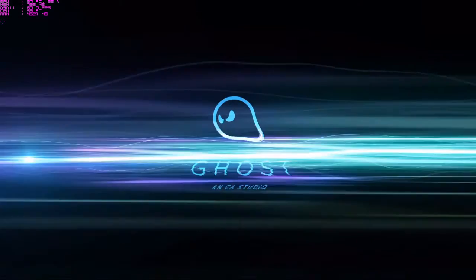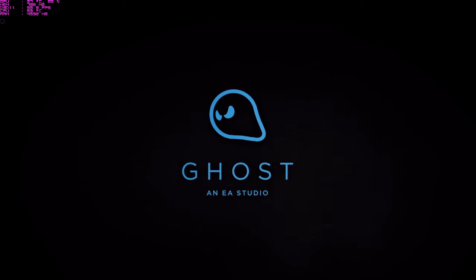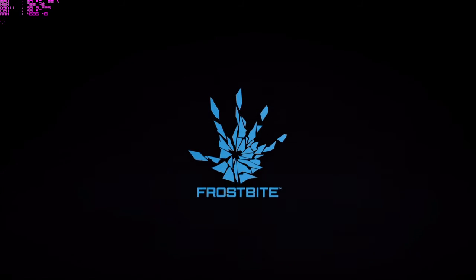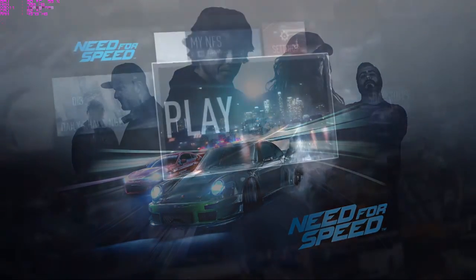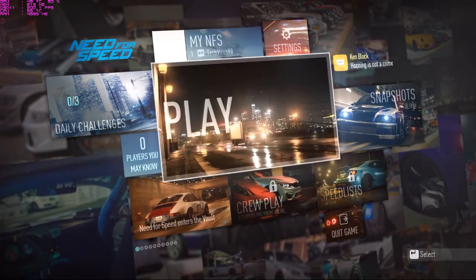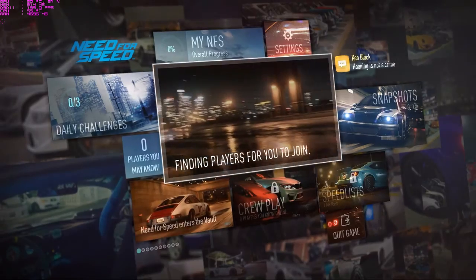Let me quickly show you the performance in NFS. Here is the new NFS which was released in 2016, called Need for Speed. Let me load this game and show you how much time it takes.